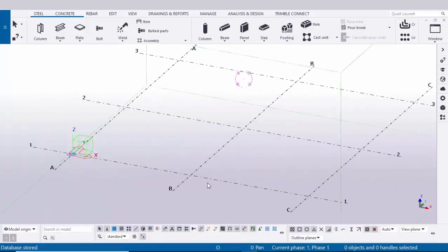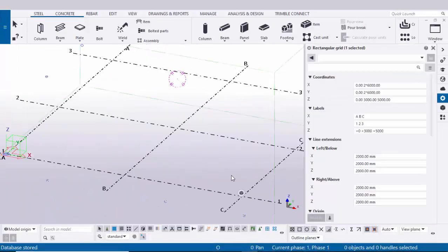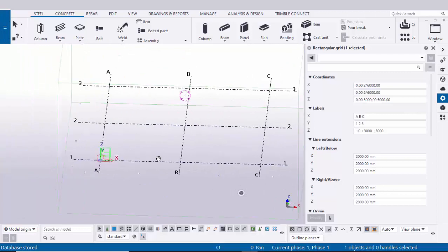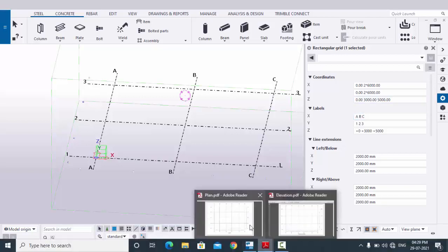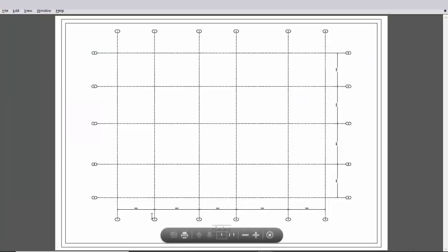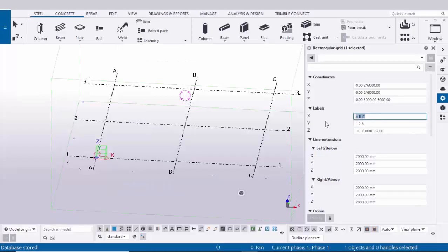Let's open Tekla Structures. To edit the grid, double-click on the grid to get the grid property window. In the X direction currently we have grids A, B, C, but we require 1, 2, 3 as in our example — one, two, three, four, five, six grids. So in X direction enter labels: 1 2 3 4 5 6.